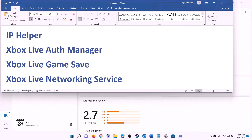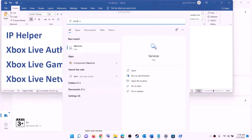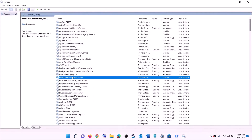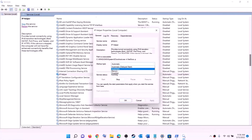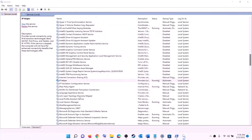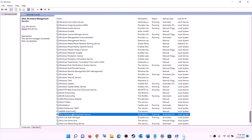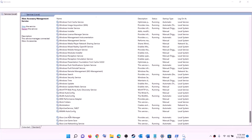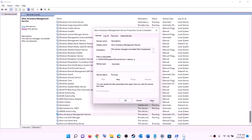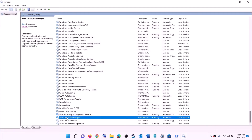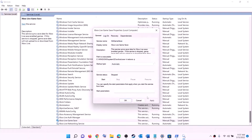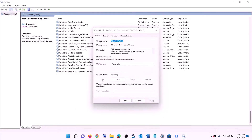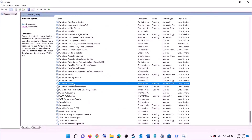The next step is to start the required services. Type 'services' in the Windows search box and click on services. Find 'IP Helper' in the list, double click on it, set the startup type to automatic, click apply, click start if highlighted, then click ok. Now find all the Xbox services at the end of the list. Double click on each Xbox service one by one, set it to automatic, click apply, click start, then click ok. Repeat for each Xbox service.